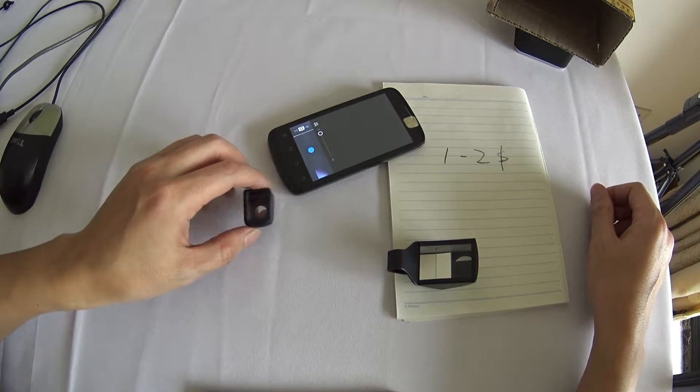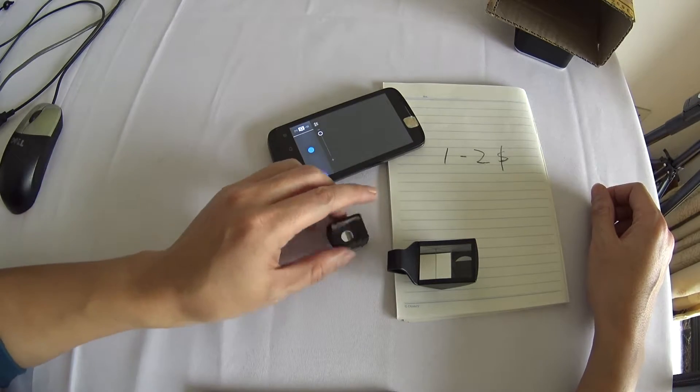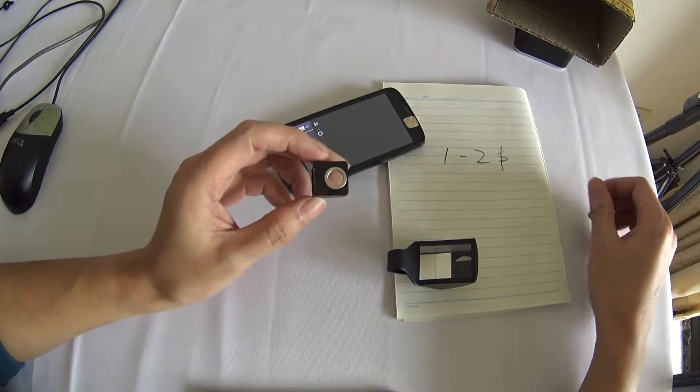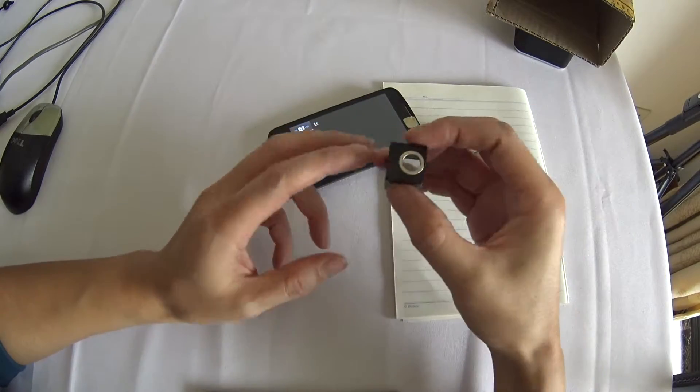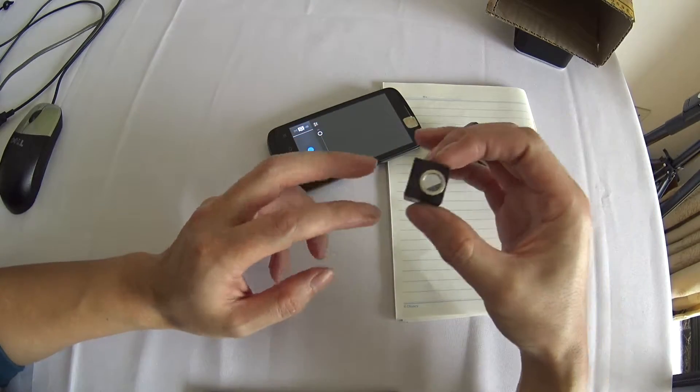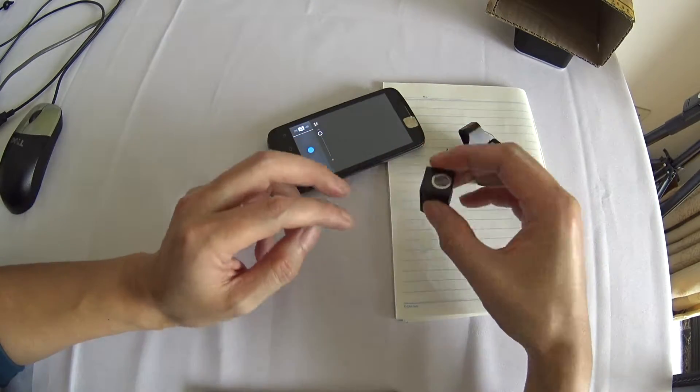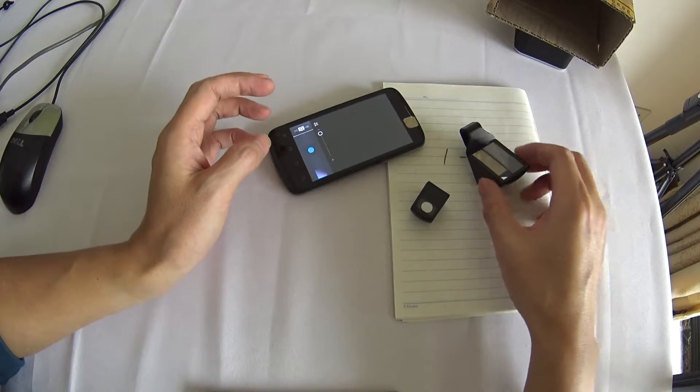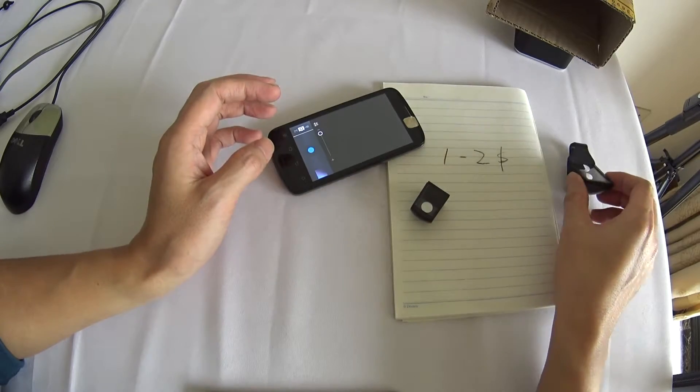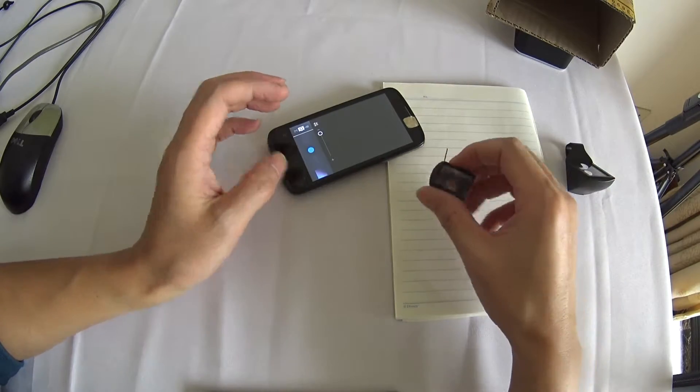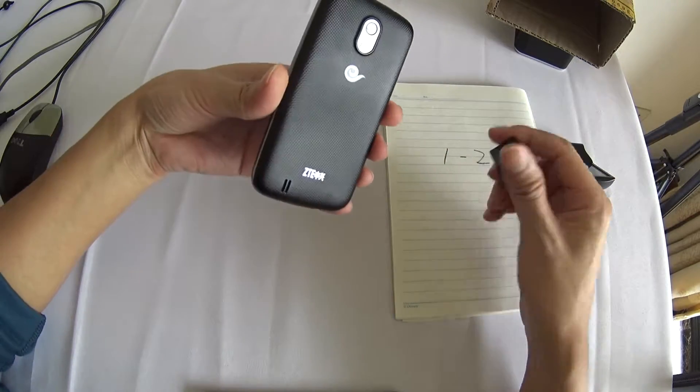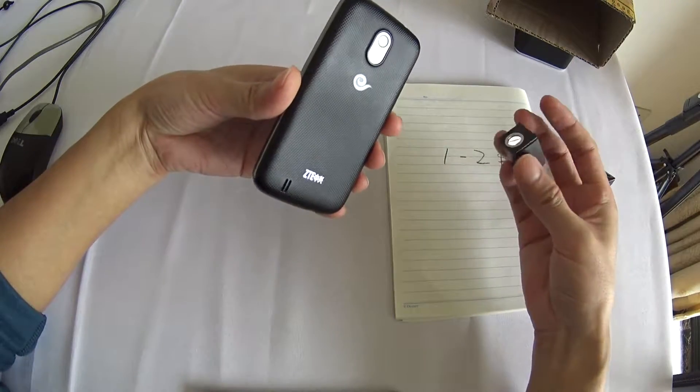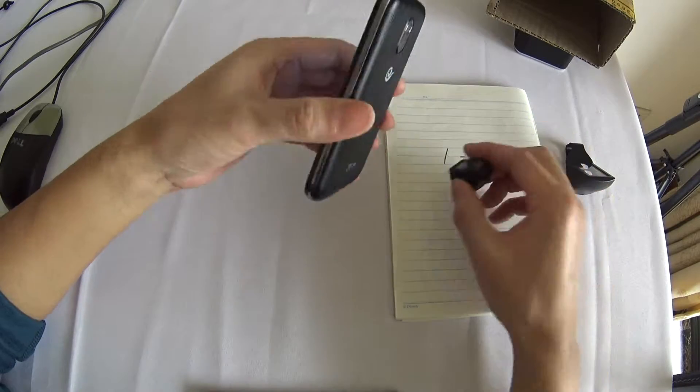Hello. Today we are going to introduce two small utilities. They are very convenient for mobile phones and cameras.